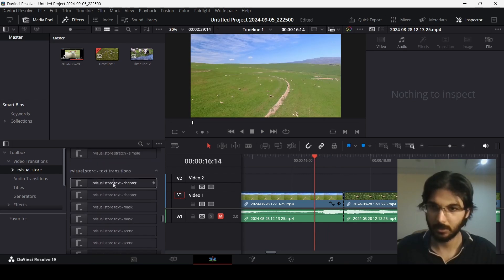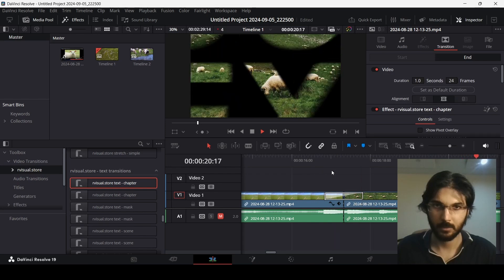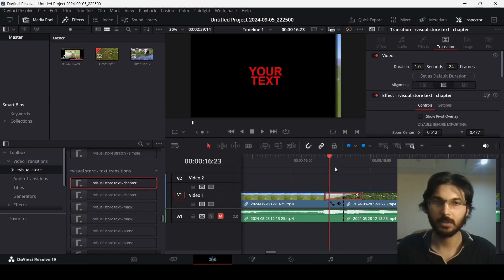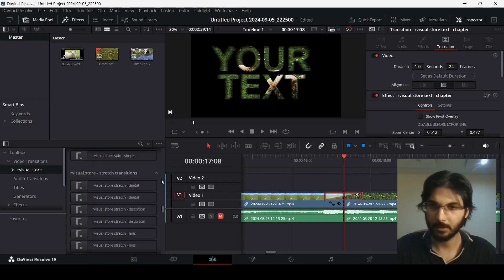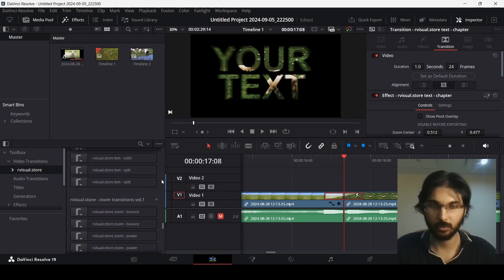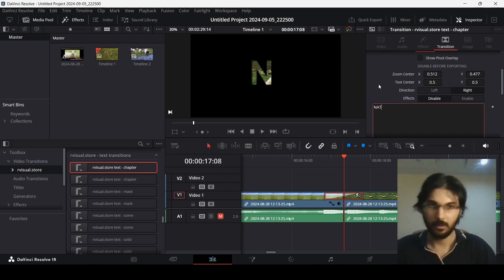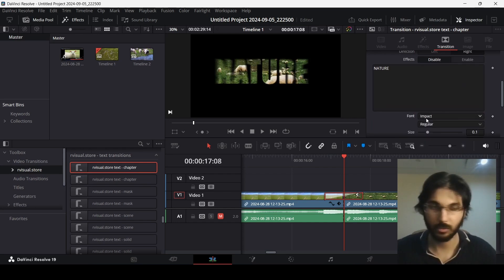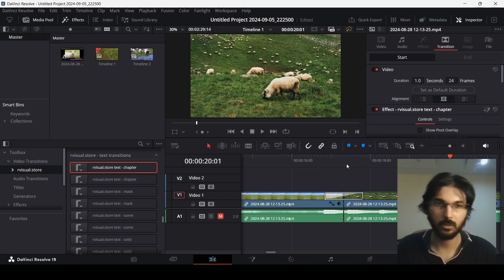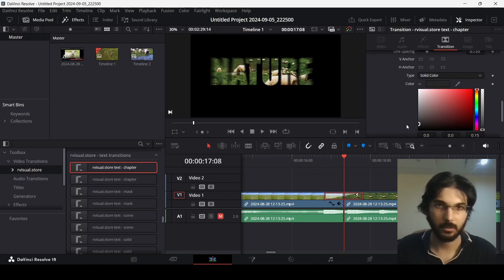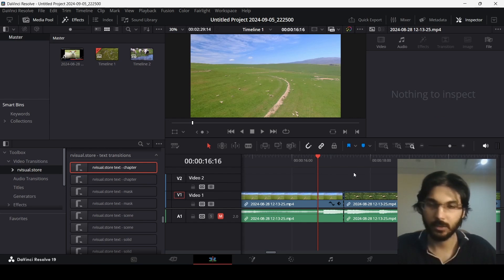One last thing I want to show you is the text transitions — these are very amazing. Let's drag this one in and play it. You can already see it gives us a lot of options. With the text transition, if you click on it you can change the text — let's type in 'nature' and change the font to Impact. You can also change the font size and text color. Here you can see it looks perfect.